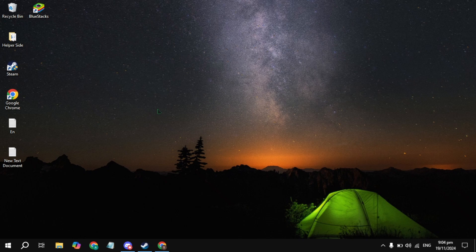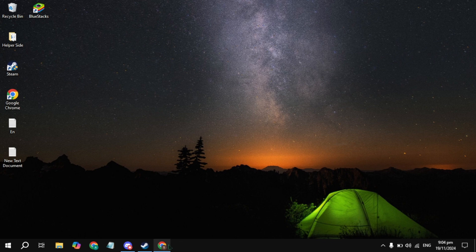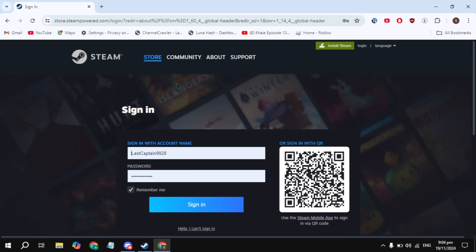Hi everyone, in this video I will show you how you can download and install Blood Strike game on your PC. First, open up your browser and search for the Steam website, then open it.